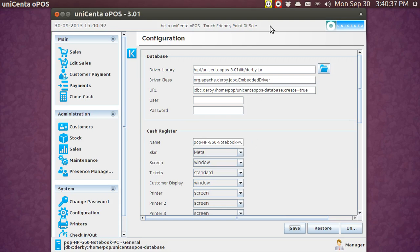I'm going to go ahead and quit recording, reboot, and then I'll come back and splice these videos together. And I'm going to open up Unicenta, and you'll see what the customer display looks like when you open up Unicenta.